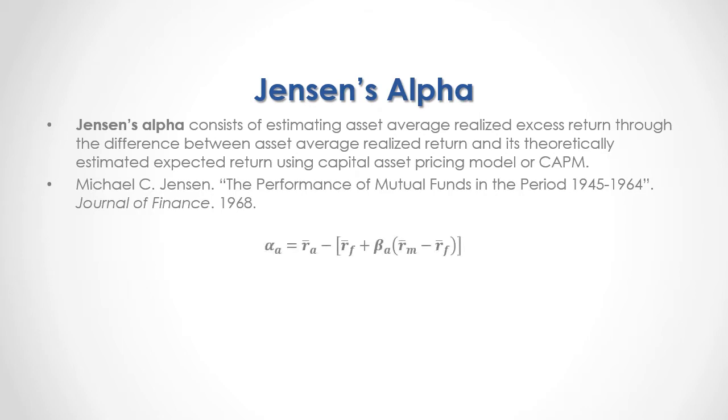As a formula, we have that the asset Jensen's Alpha or asset average realized excess return is equal to asset returns mean minus, and within brackets we have risk free rate of return mean plus the asset market beta which is the linear